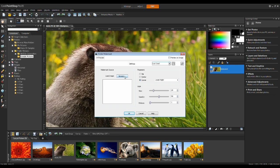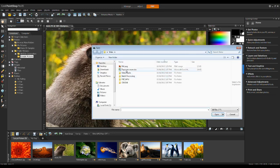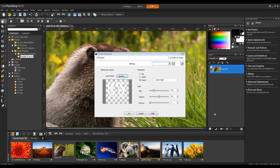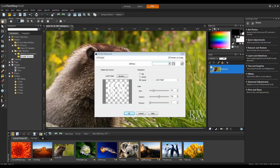I'm going to select Browse and then browse to the image that I want to use. Typically, we're going to use a PNG file. PNG files will support the alpha channel and allow for transparency. I'm going to select Preview on Image, and here you can see my watermark in the bottom right-hand corner.